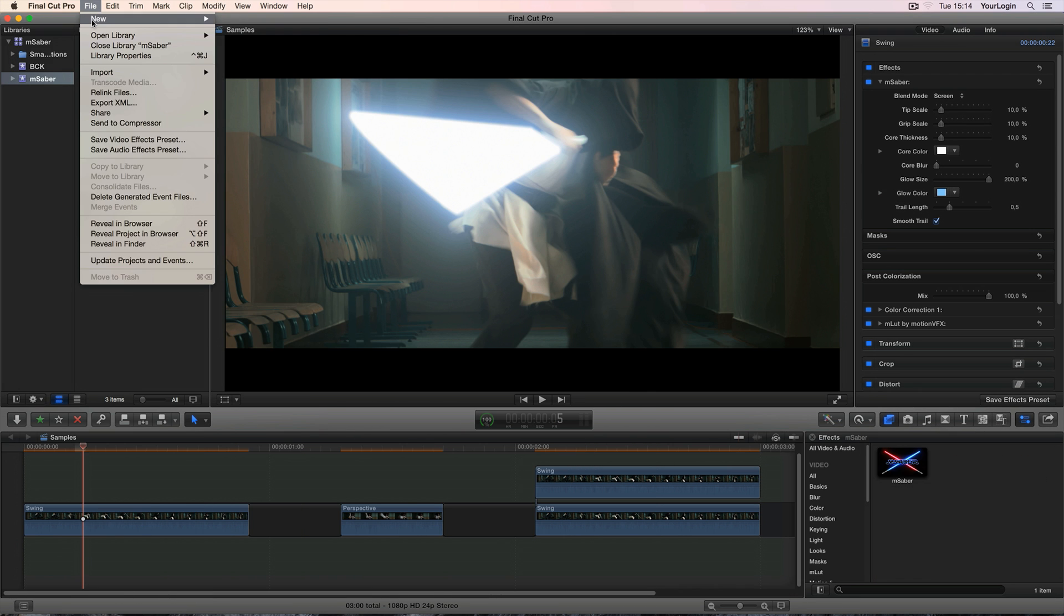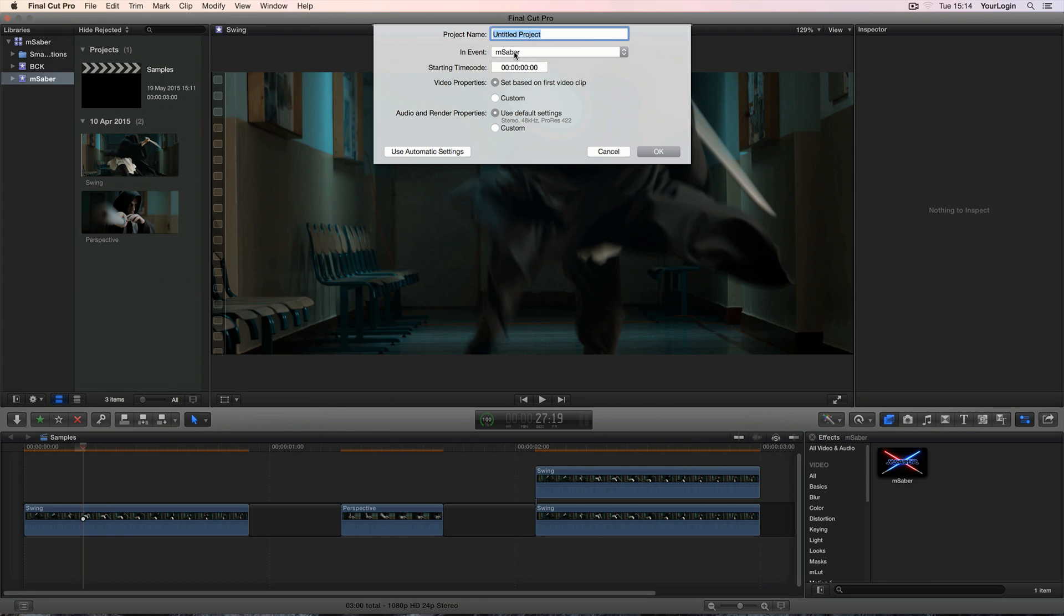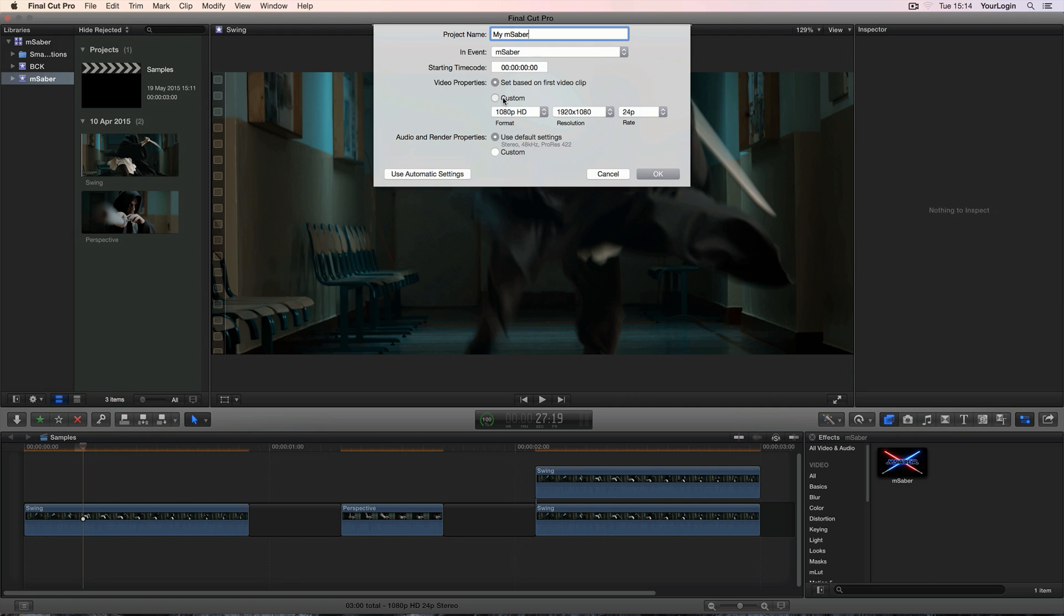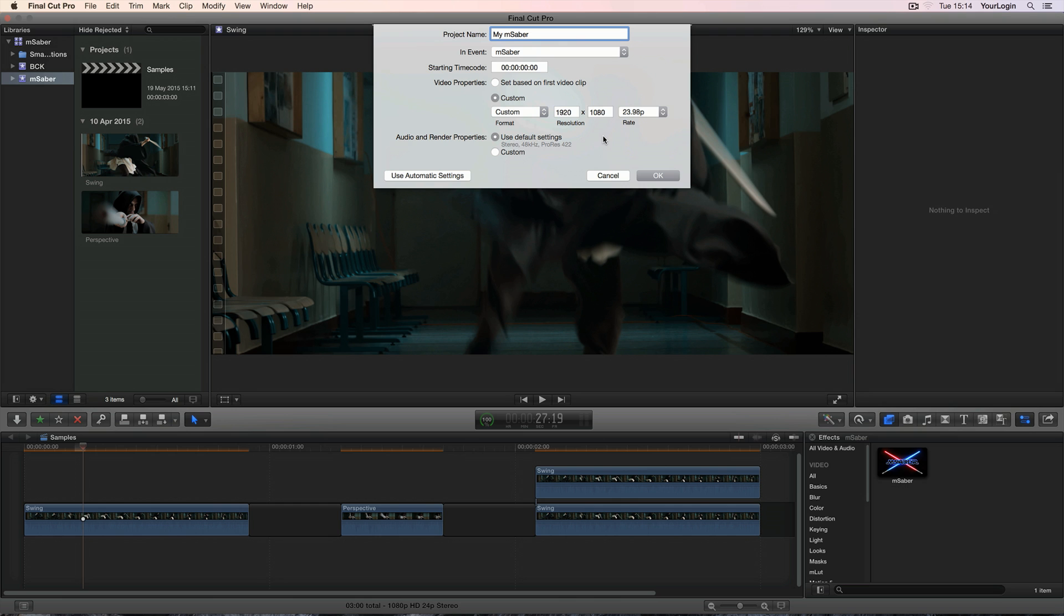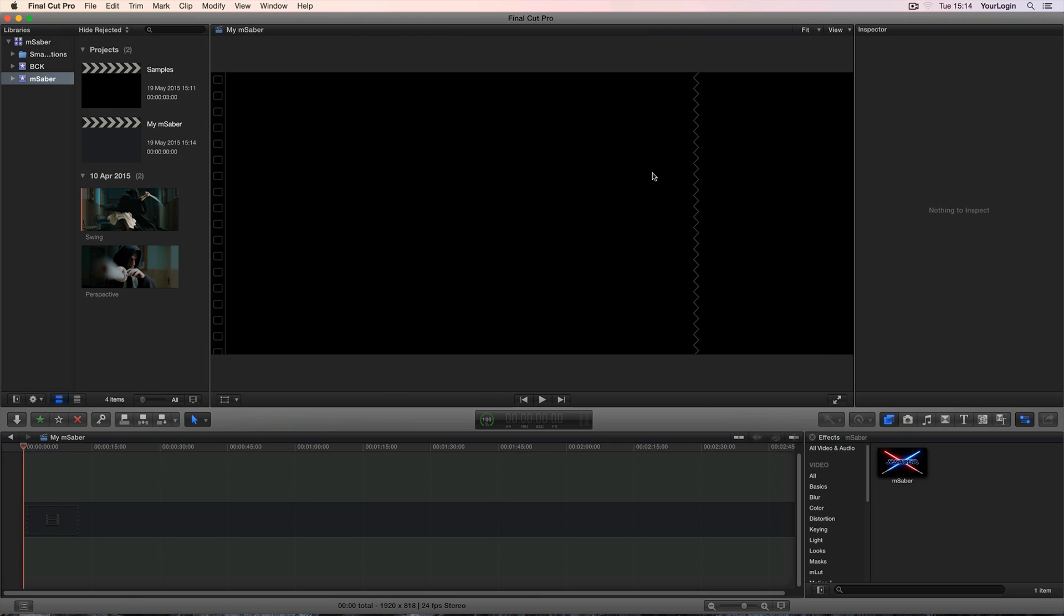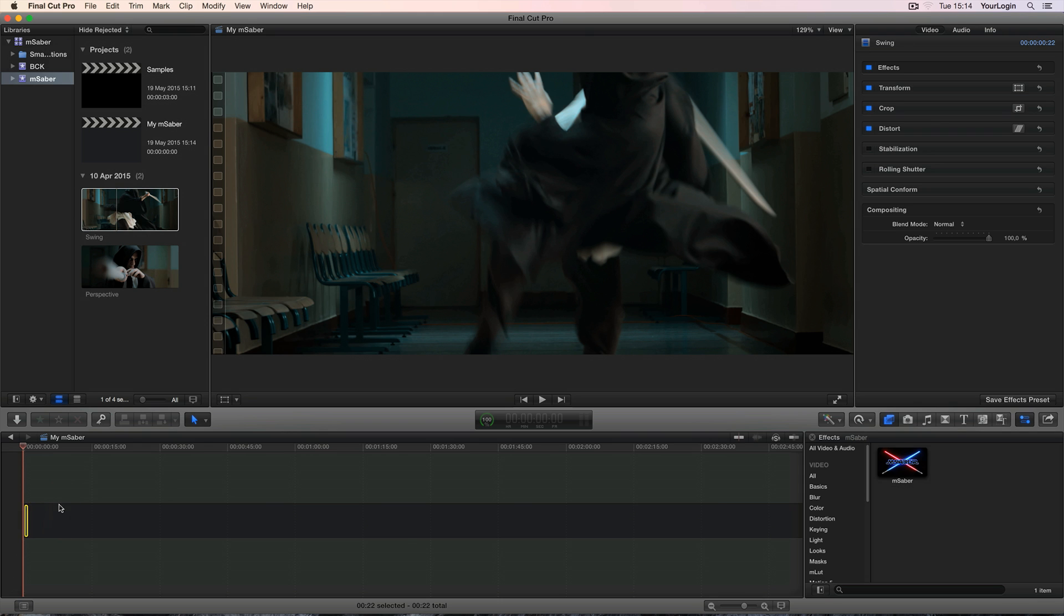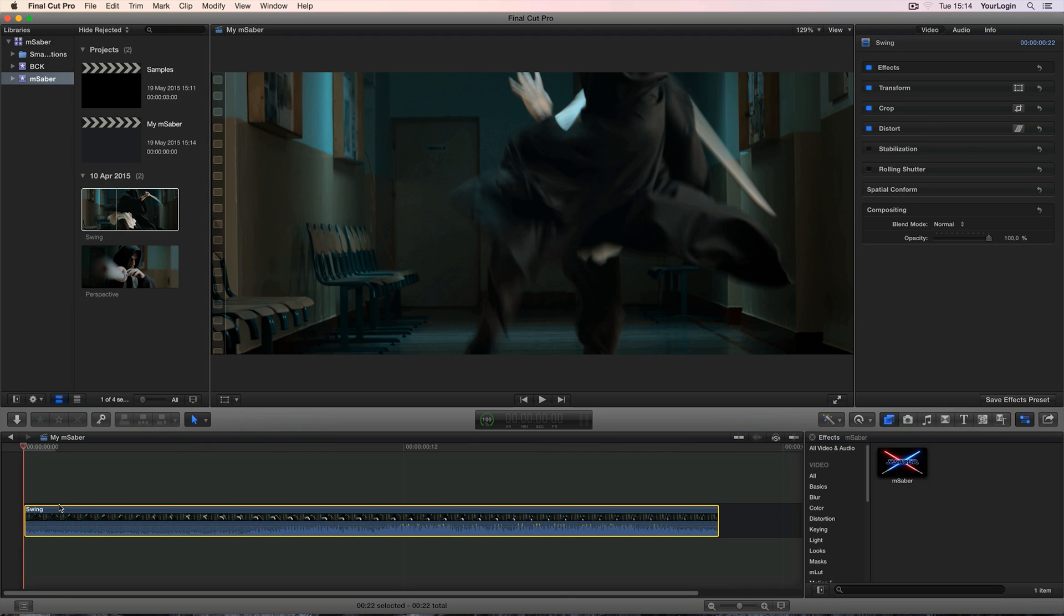We'll need a project, so let's create one, I'm going to call it My MSaber. And I know that my clips have been exported in a pretty weird resolution, so I need to make my timeline 1920x818 with 24 frames per second, but you'll probably end up using one of Final Cut's presets. Alright, now just drag your footage onto the timeline and we're all set.